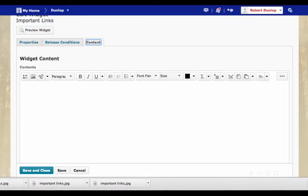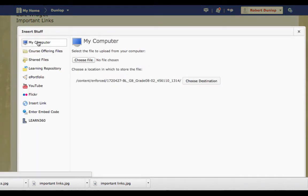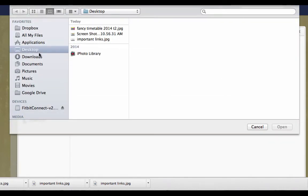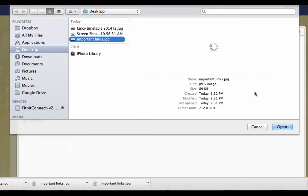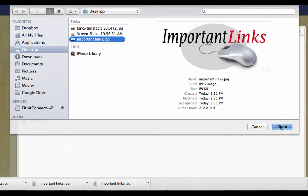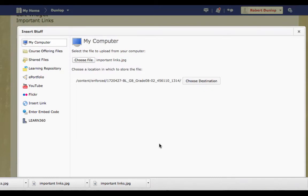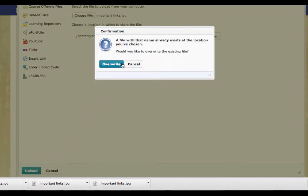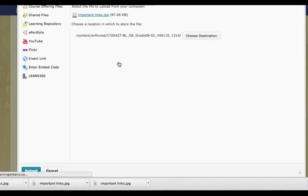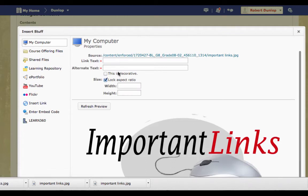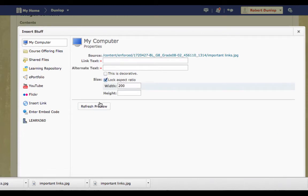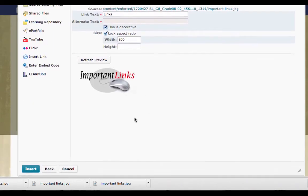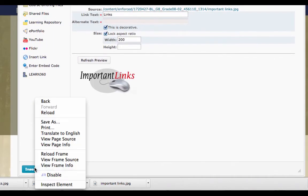Once I've saved it to my desktop, then I can go to insert stuff. And because I saved it on my computer, I can look and choose a file from my computer. I saved it on my desktop. There's the file I chose. Because we went through insert stuff, I can now resize it. So I'm going to make this nice and small, like 200. And I'm going to call this links. And again, click this as decorative.